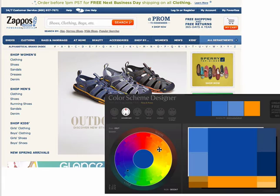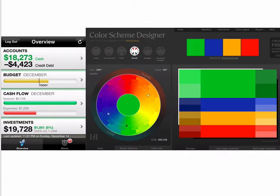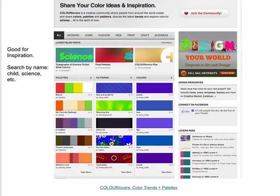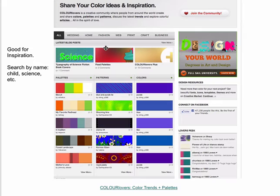Even easier, there are websites that give you pre-made palettes. Color Lovers is one of them - there are several sites that collect curated color palettes. They're nice because you can search them. If you're looking for 'science' or 'mother's love,' you can do a text search to get a feeling for the palette. These are curated sets of colors and they're awesome.